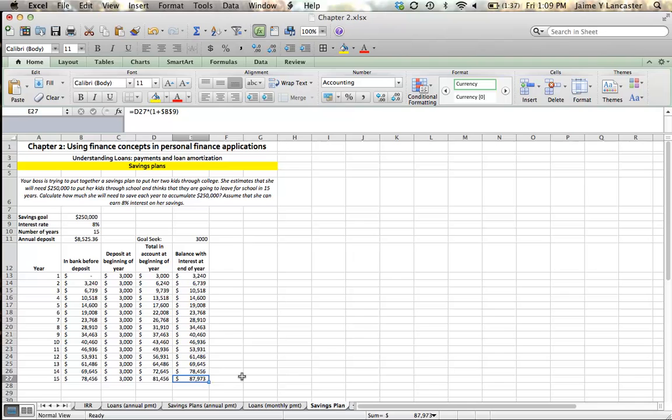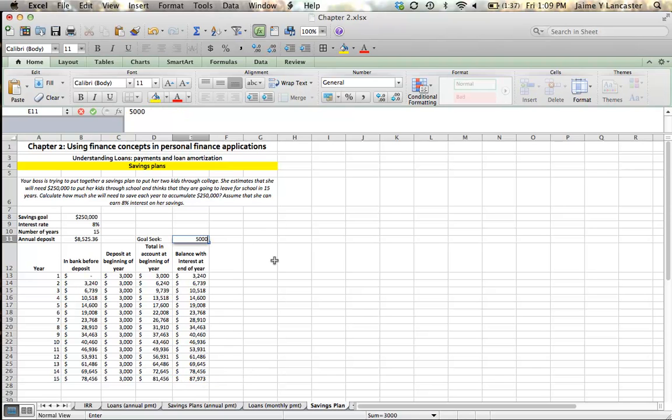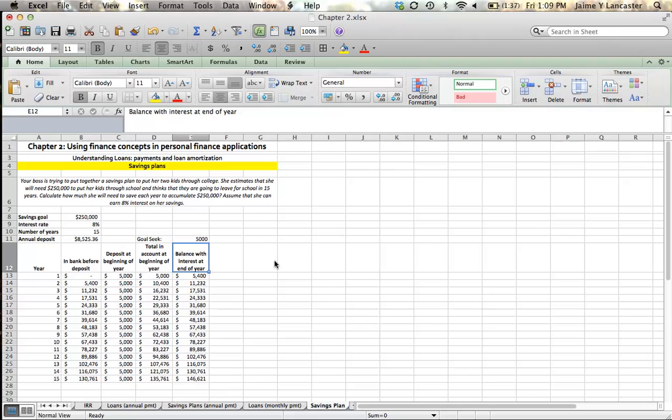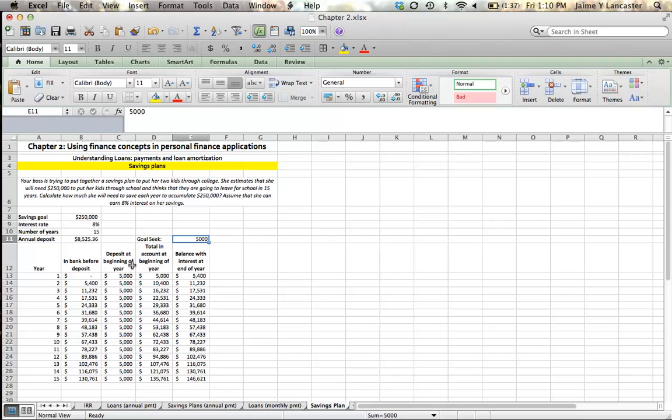And I can see, well, no, $3,000 a year won't get me to my savings goal. $3,000 per year will get me to $87,000. You can use this sort of trial and error approach to try to get yourself up to $250,000. Goal Seek basically tells us if we want to set this number to $250,000, what deposit do you need to be? What input will you need to have? So we can do it this way.